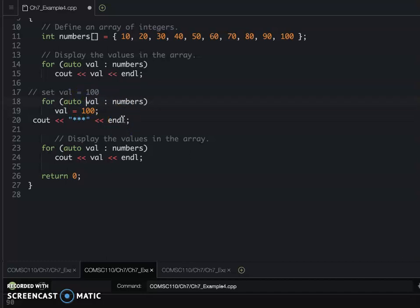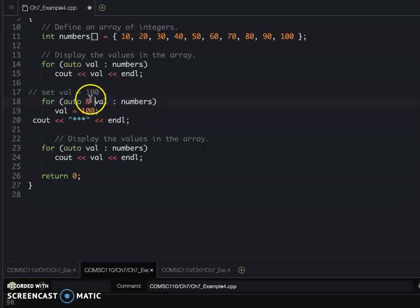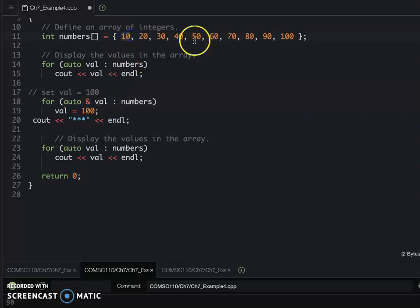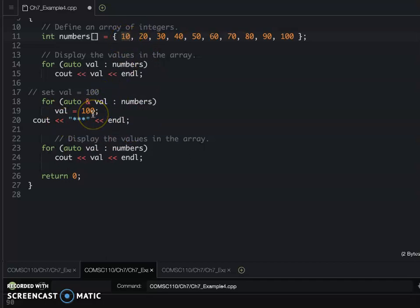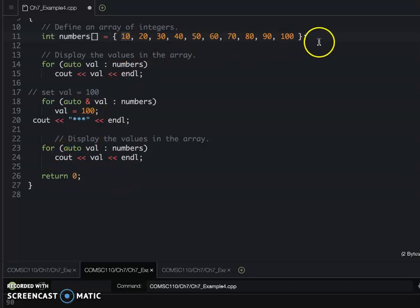So even here, we do the auto reference, but we have the ampersand. So after you have this ampersand reference, when they access each element, they will use this val to refer to the memory location. So when they assign to 100, they will update to the original array.